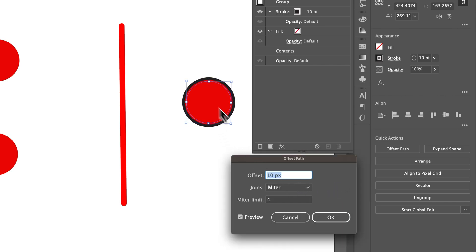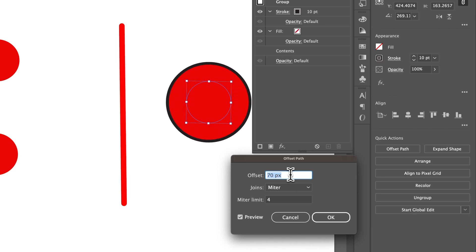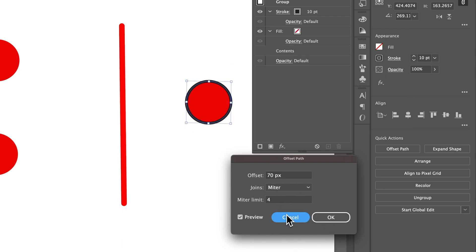And so it offsets the stroke a little bit. And we could bump that out some. So now we have this sort of offset stroke. And I think we offset the fill.